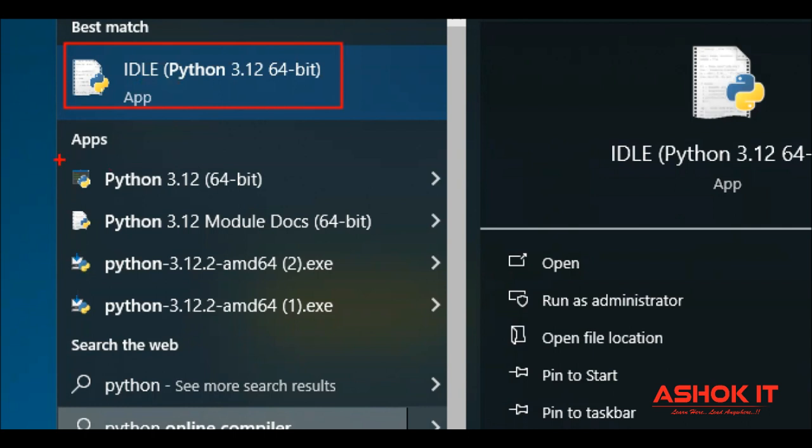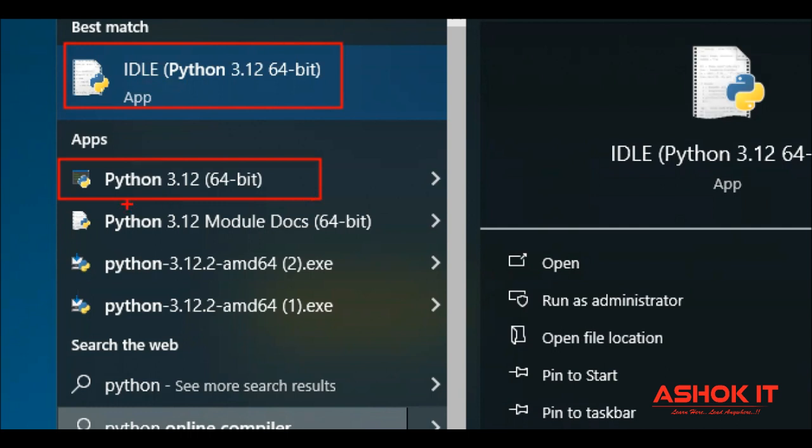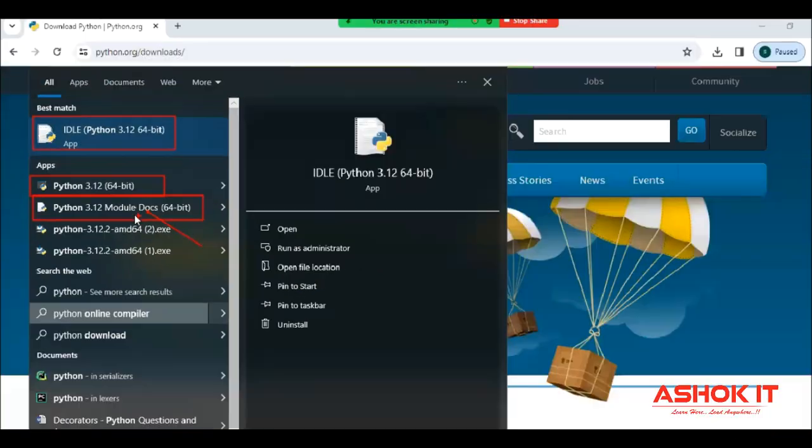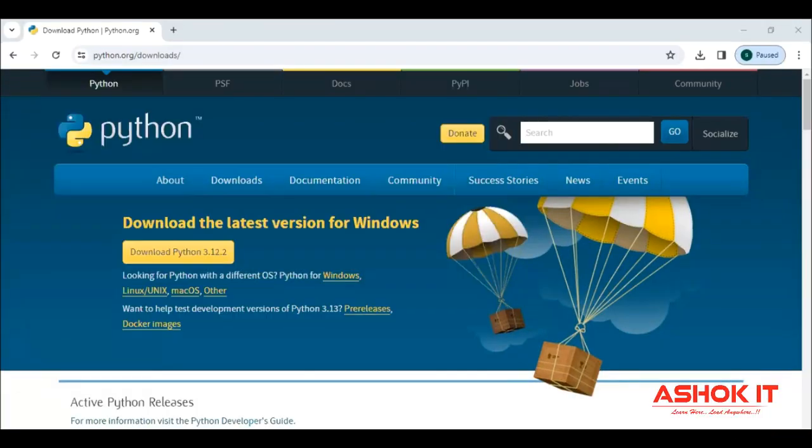And one Python console also we are getting. This is like a command prompt, Python related black screen coming, and module documentation also we are getting. This is the official documentation here.